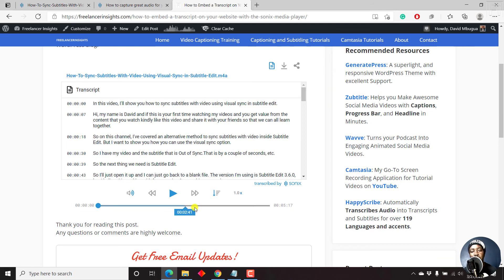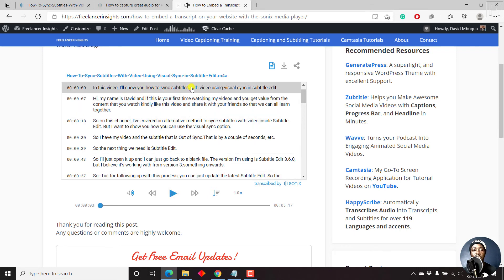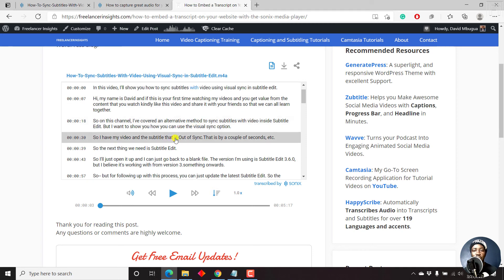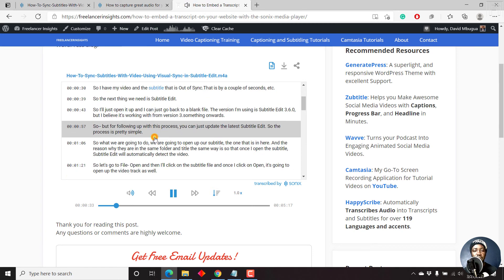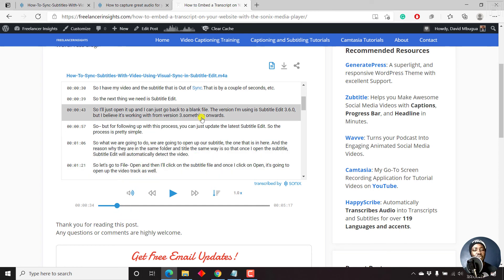We have the player down here. And if we play, in this video, I'll show you how to sync subtitles. You'll notice that it is corresponding to what is being said. If I click on this particular point, subtitle that is out of sync, the player jumps to a particular point and continues playing. Really, really awesome.